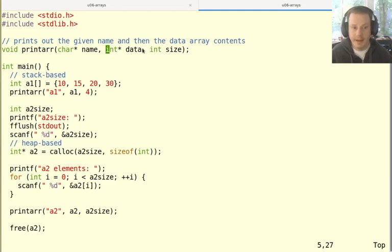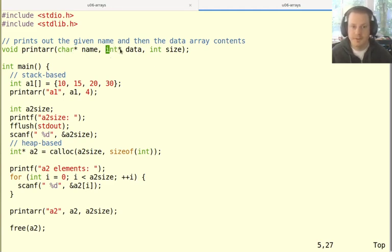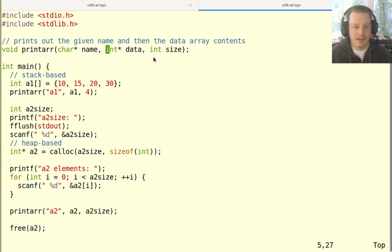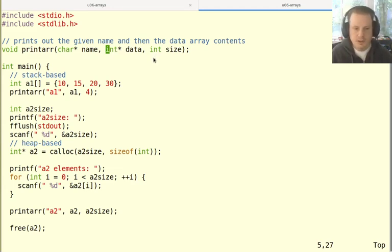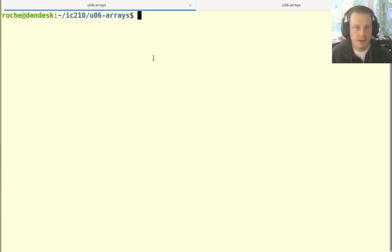With the string, it finds that out because of the location of the null byte. But with a normal array, when we're not using some kind of special value to indicate the end of it, then we have to also pass the size in like that. So let's see this function, this program in action, and then we'll come back and look at the definition.